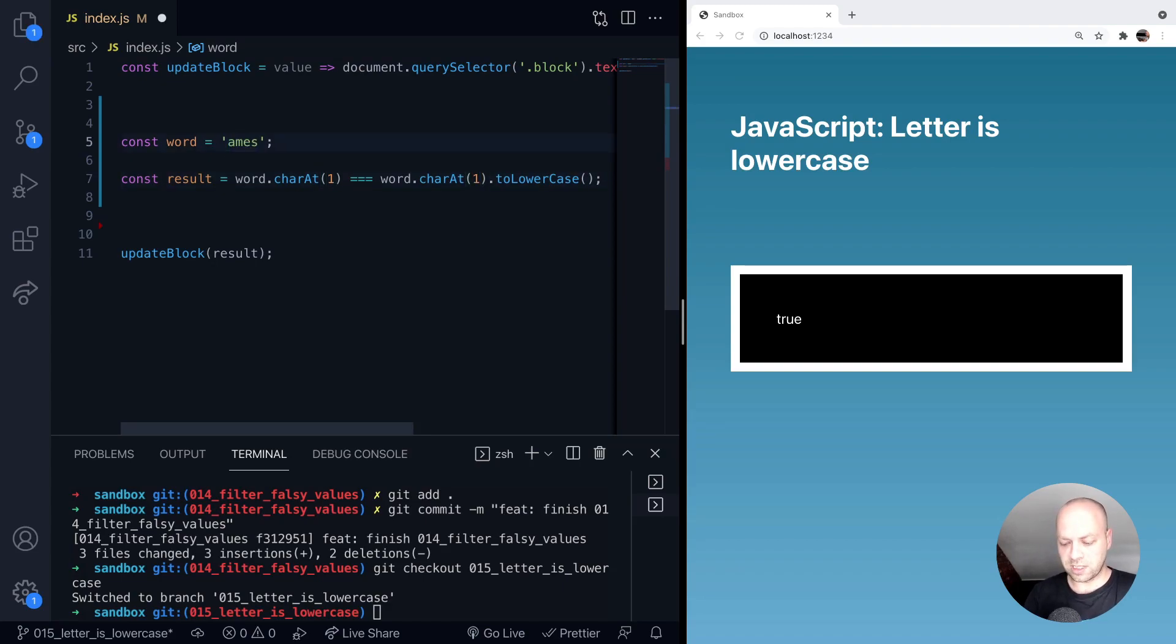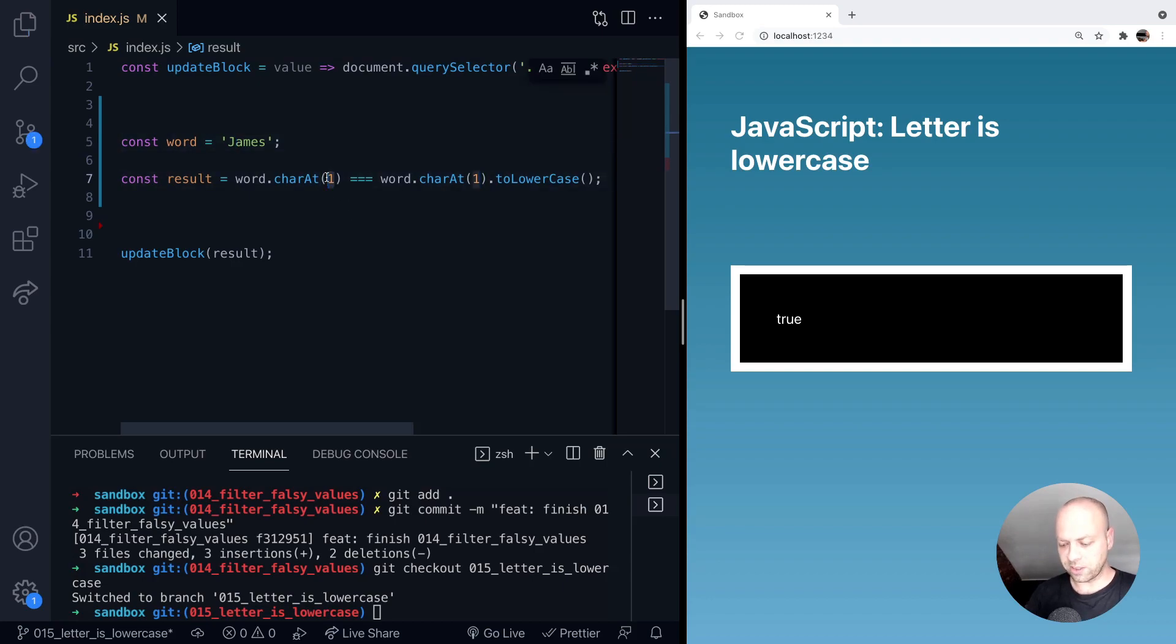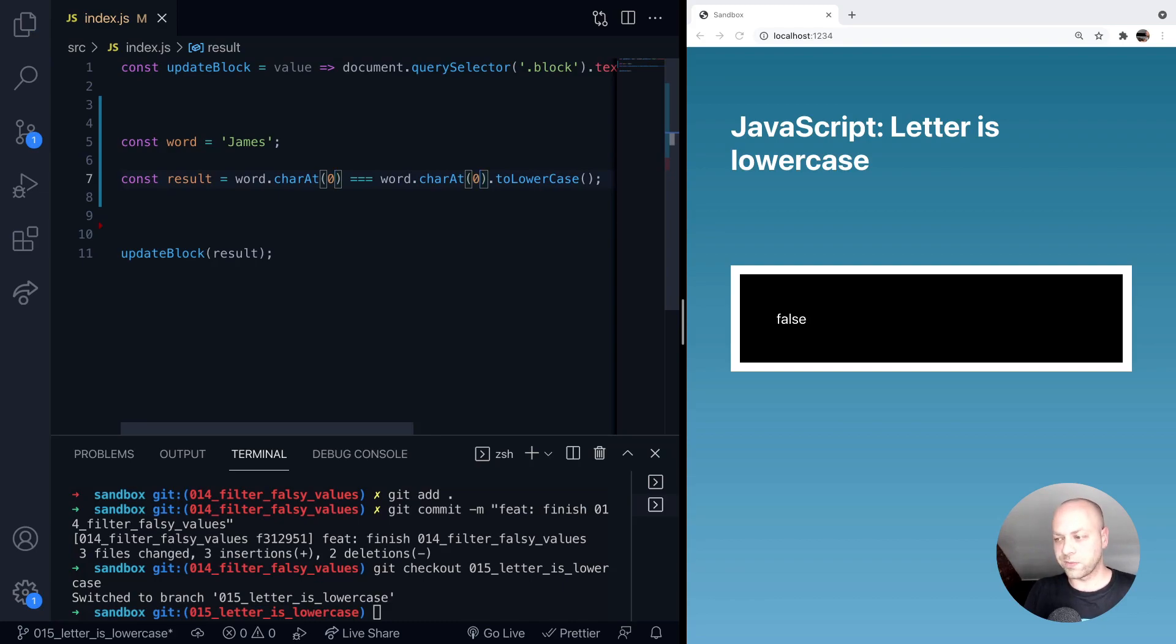And if we change the initial letter to be uppercase in the string and change back to zero, see that now gives us a false value back.